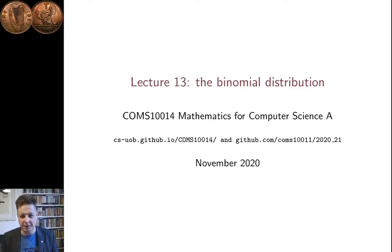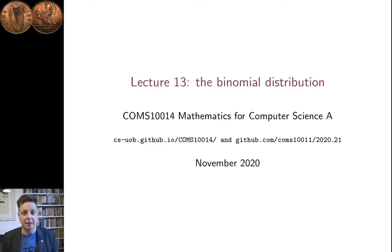Hi, I'm Conor Houghton. This is lecture 13 in the Probability and Combinatorics section of our unit Mathematics for Computer Science A. This lecture will be about the binomial distribution.